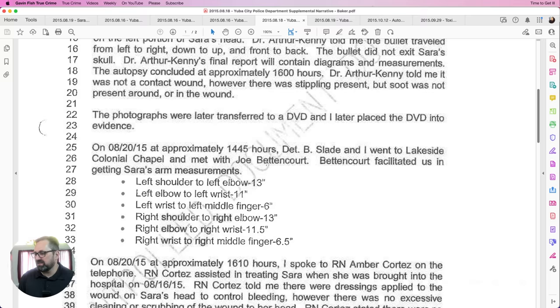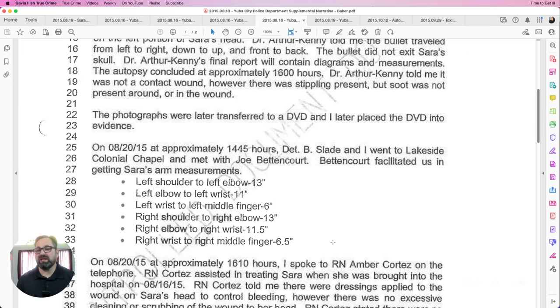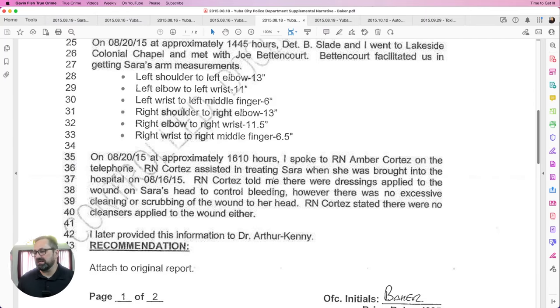Two days after the autopsy, on 8-20-15 at approximately 1445, Detective Slade and Baker went to Lakeside Colonial Chapel and met with Joe Betancourt to get Sarah's arm measurements: left shoulder to elbow 13 inches, left elbow to left wrist 11 inches, left wrist to left middle finger 6 inches, right shoulder to right elbow 13 inches, right elbow to right wrist 11.5 inches, right wrist to right middle finger 6.5 inches. They were likely trying to determine whether Sarah could have self-inflicted the wound with the gun held at a distance. I'm glad they did this because it's my understanding that Sarah was cremated, and I think Aaron was trying to eliminate any opportunity for second autopsies.